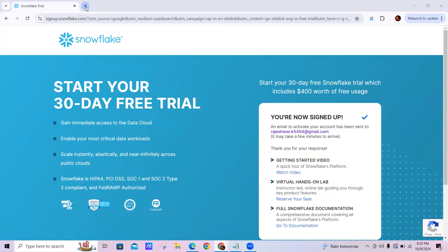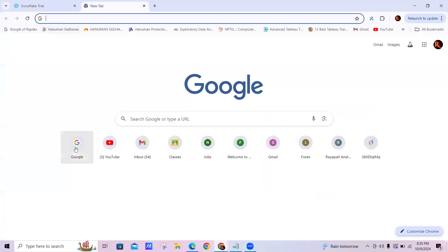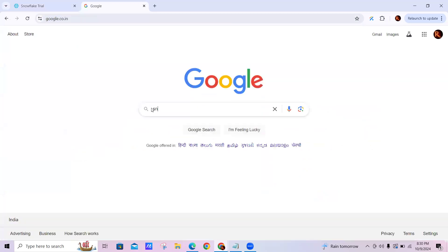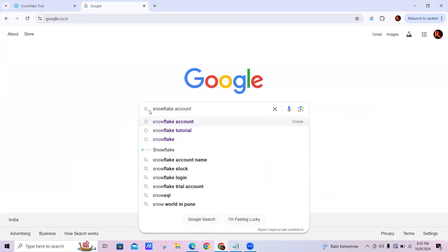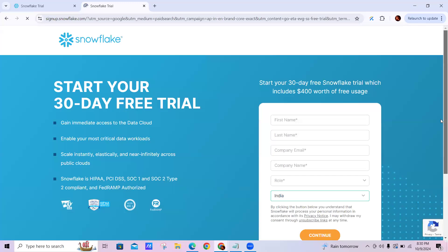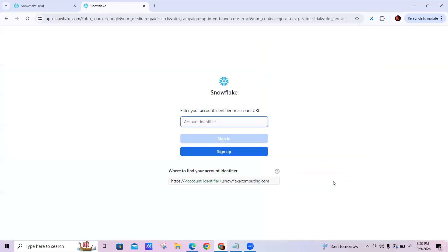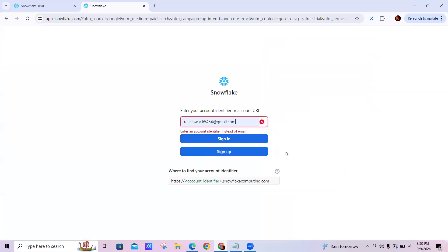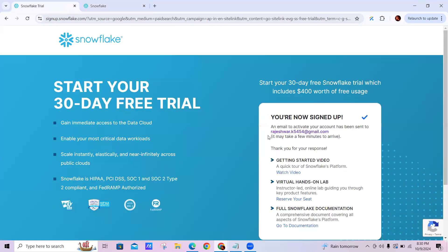Do we have a headless account here? Should I log in to Snowflake? Yeah, first you log into the Snowflake account. Whatever you did for sign-up, put in those credentials. You should have received an email to activate the account.